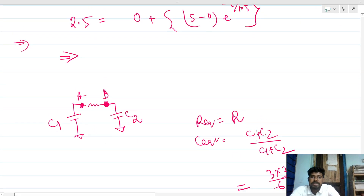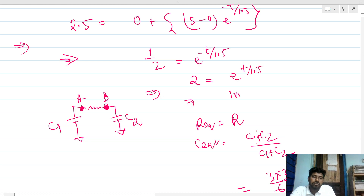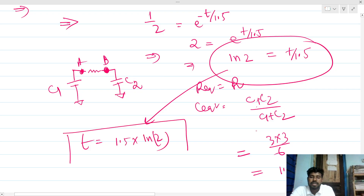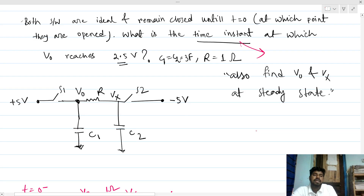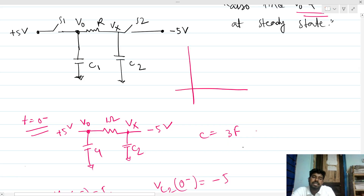Setting Vout equal to 2.5 volts: 2.5 = 5·e^(−t/1.5), so one-half equals e^(−t/1.5), which means 2 equals e^(t/1.5). Taking the natural log, ln(2) = t/1.5, so t equals 1.5·ln(2) seconds. This is the final answer — the time instant at which Vout reaches 2.5 volts is t = 1.5·ln2 seconds, and the steady-state value of both Vout and Vx is 0 volts.